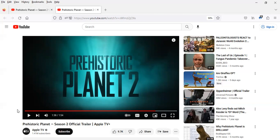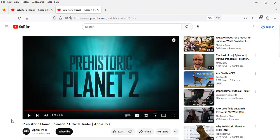Such as Pachycephalosaurs. I mean, I know Season 1 of Prehistoric Planet limited the time period to the late Cretaceous, like around 66 million years ago, and that looks like that's what Season 2 is doing.